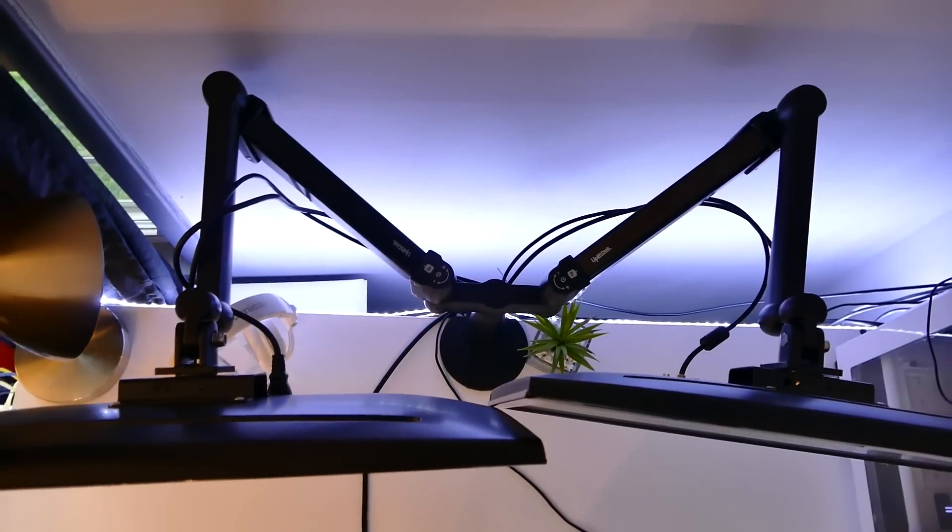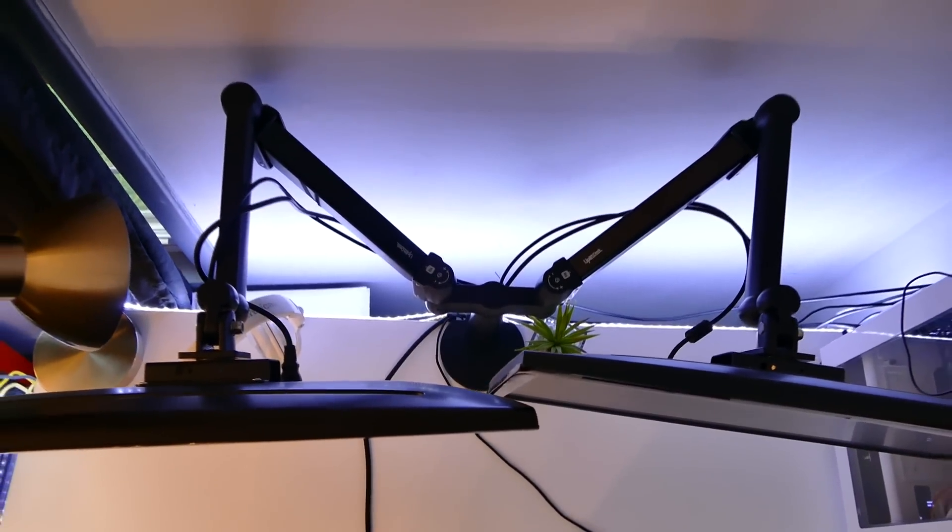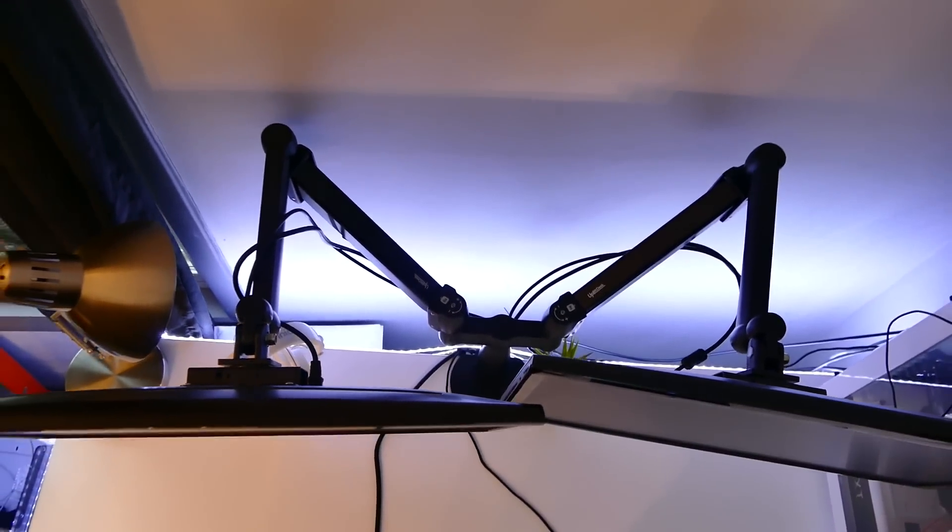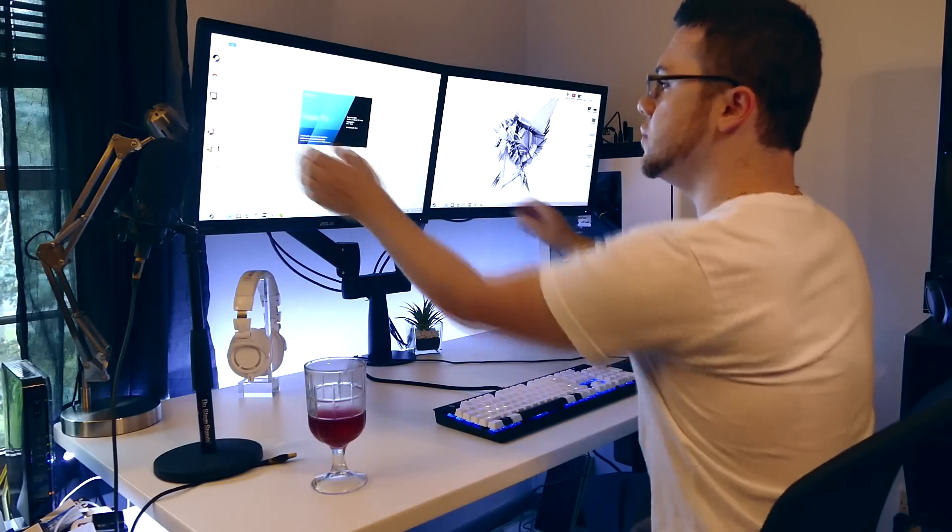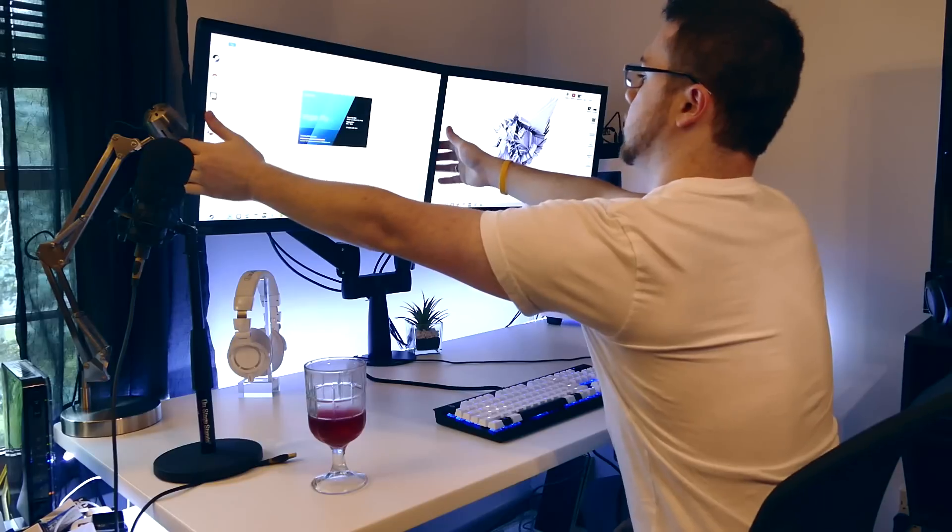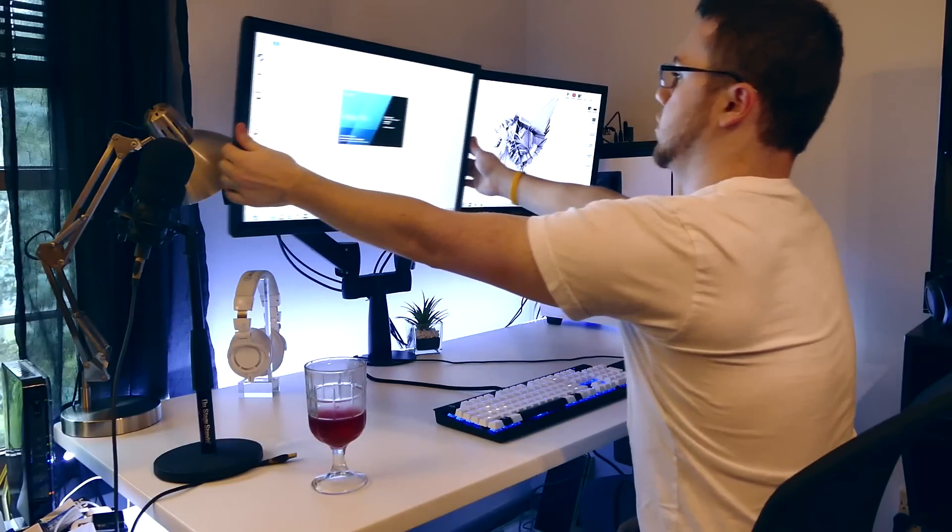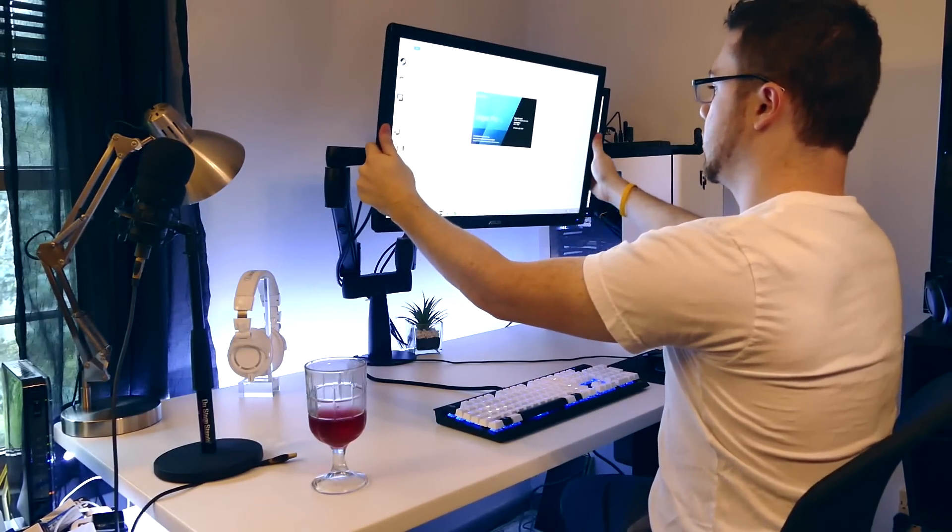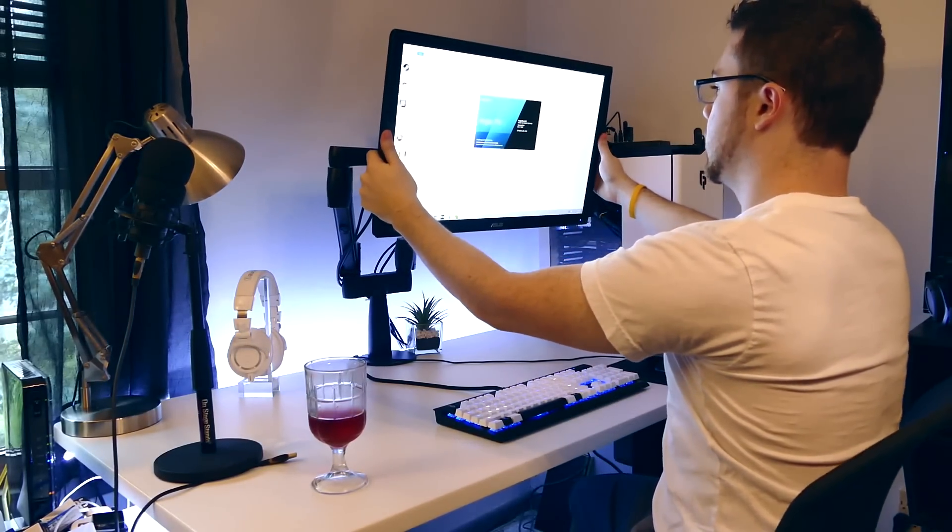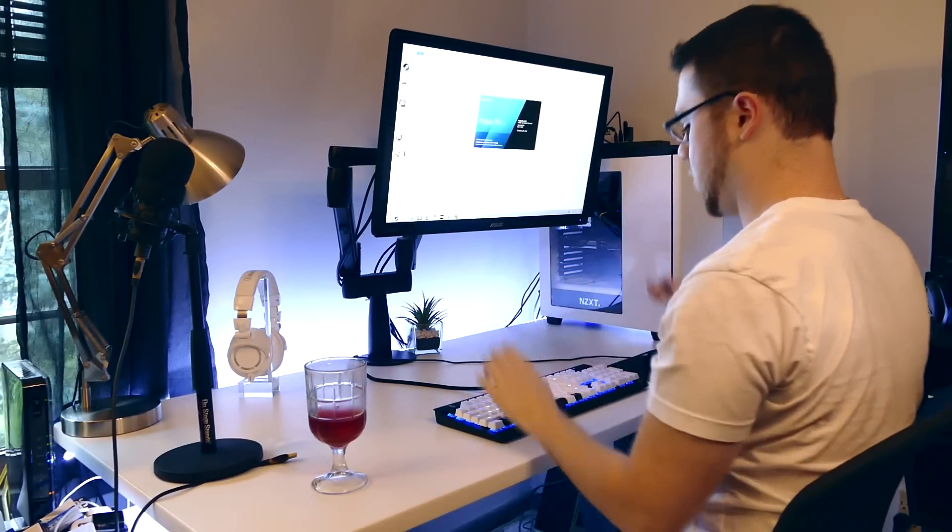I also use the Uplift dual monitor arm for my monitors because it allows me to free up a lot of space on the desktop, and I can move and position them in any orientation to make my experience optimal. They also stay at the perfect height aligned with my eyes.